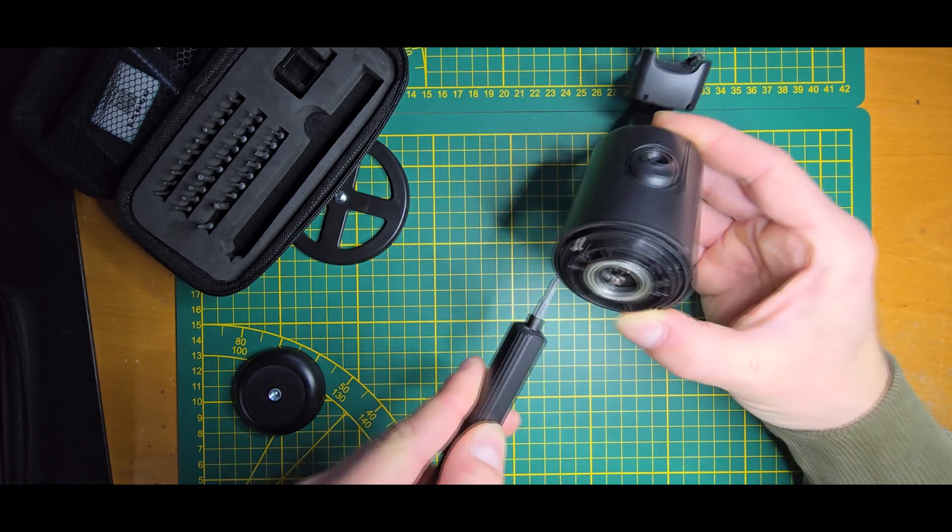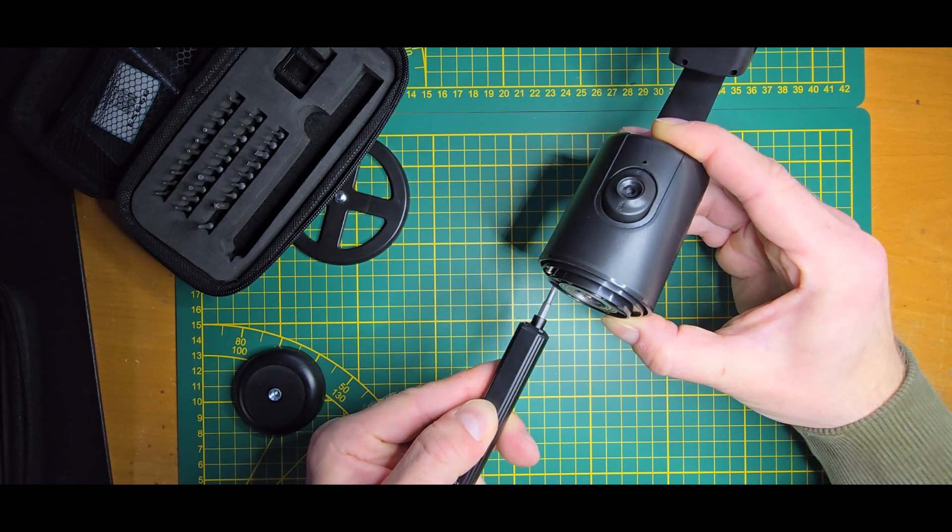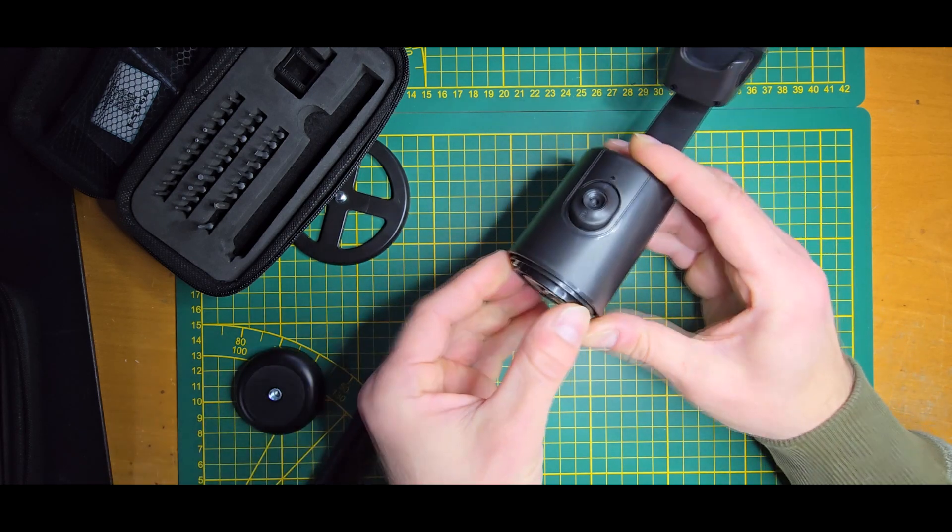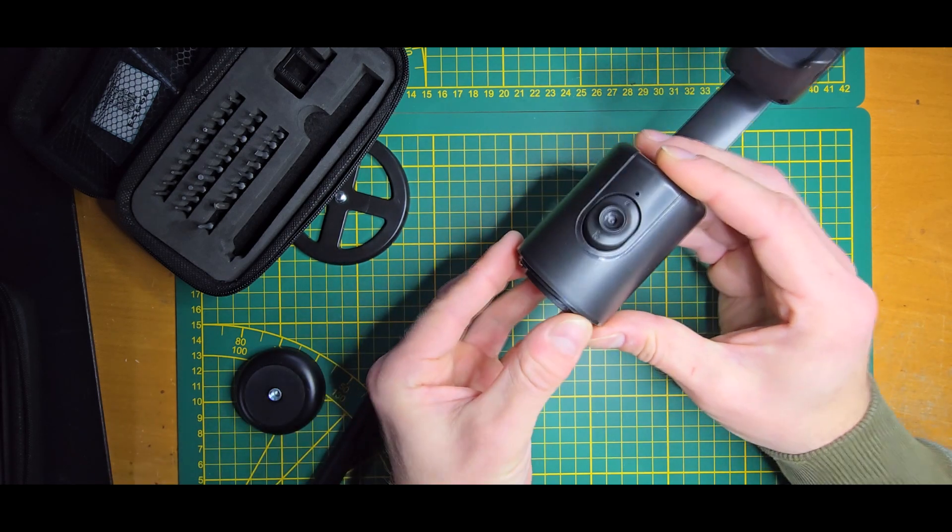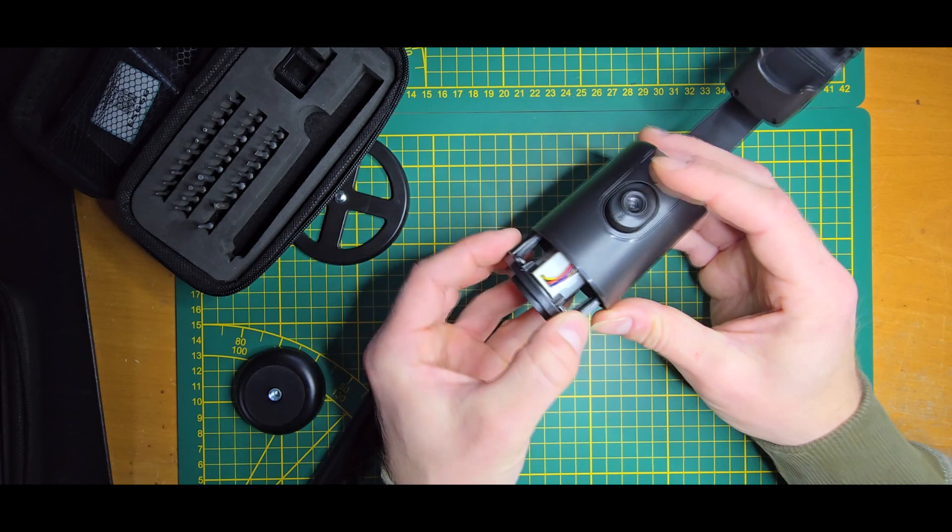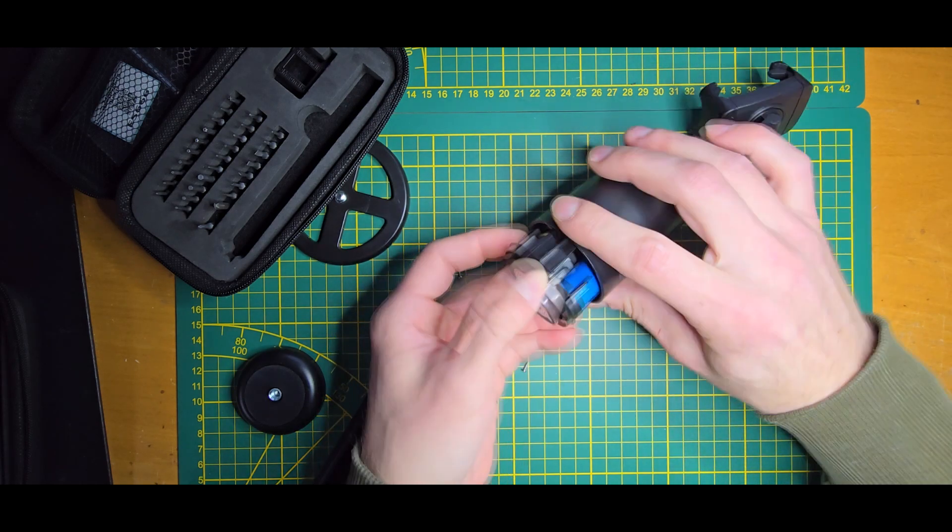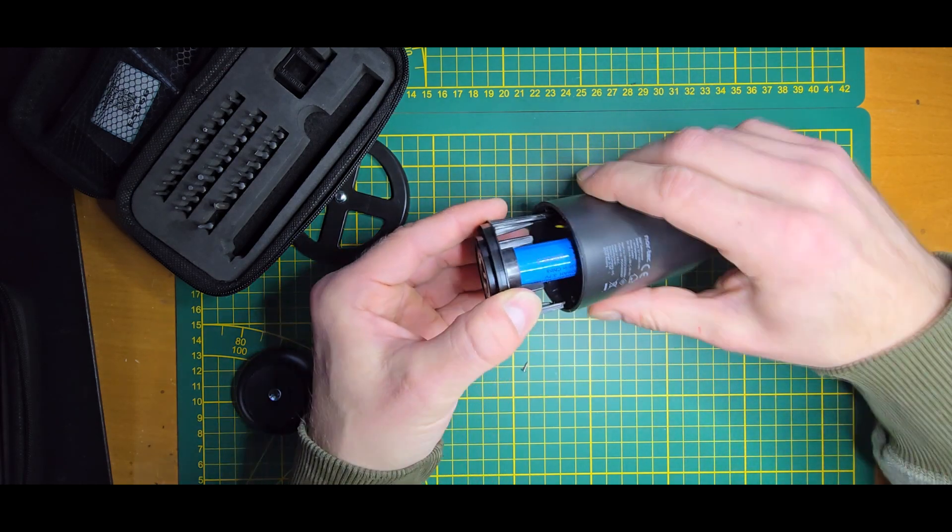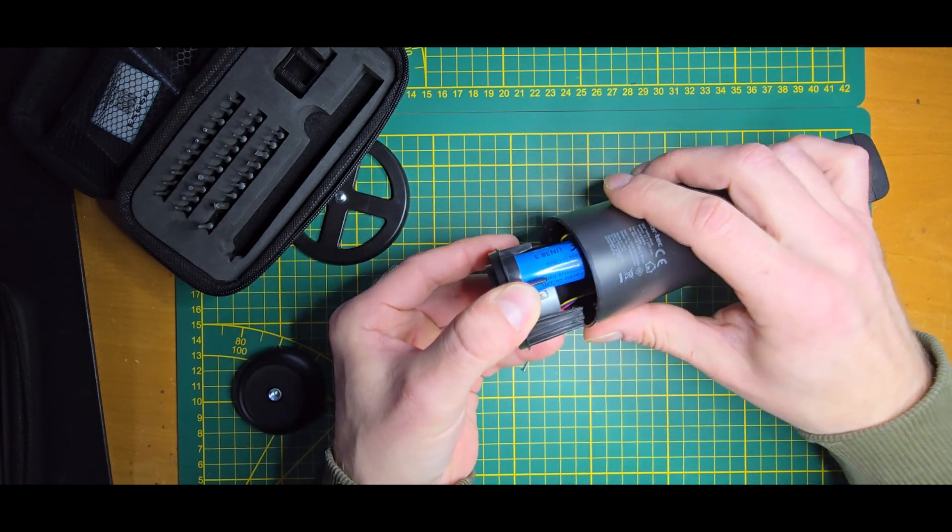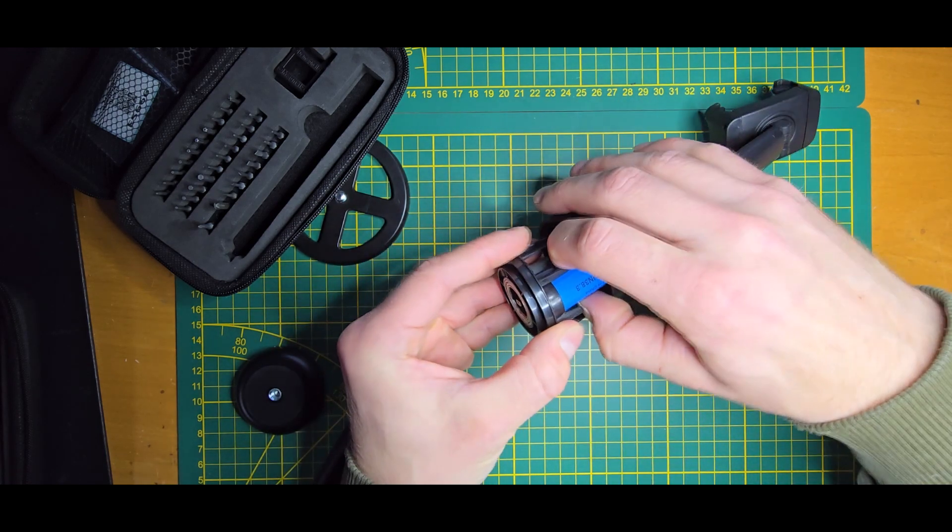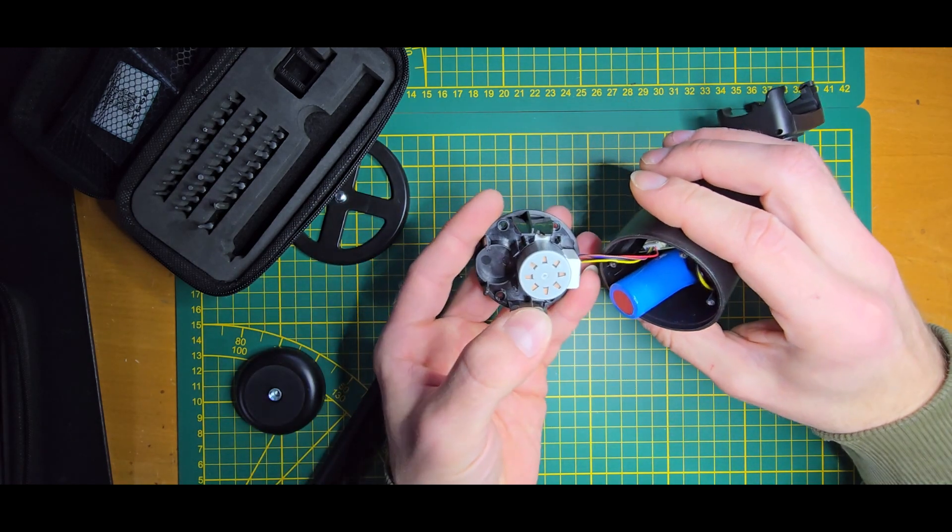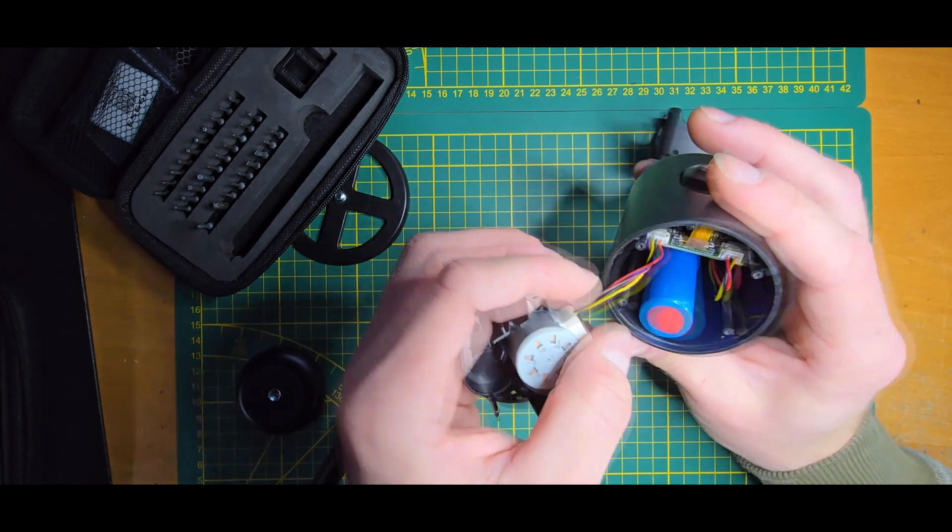Now we should be able to pull the rest out. First of all we have this 18650 cell and this stepper, and we have the PCB. Let's disconnect all the connectors to be able to pull out all the screws.